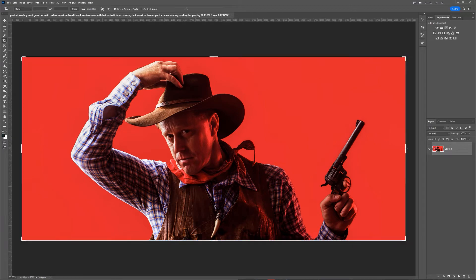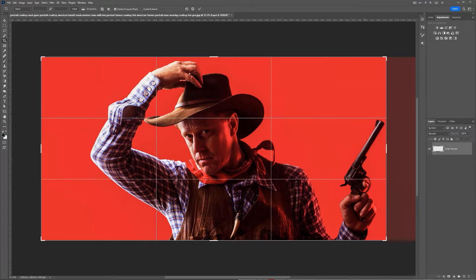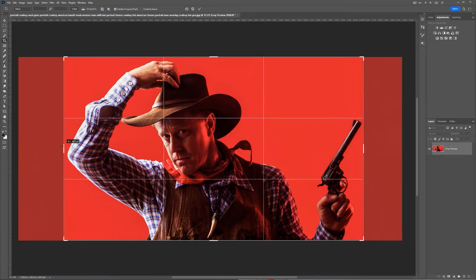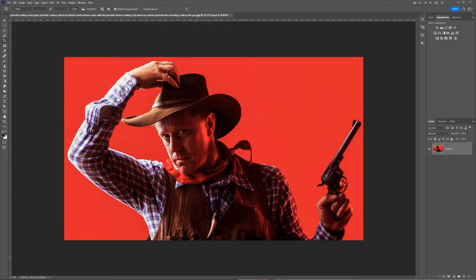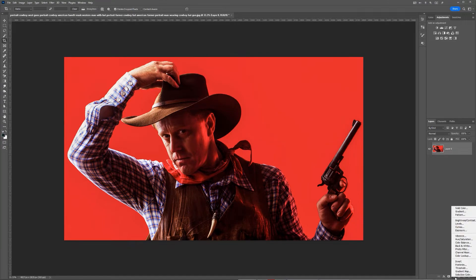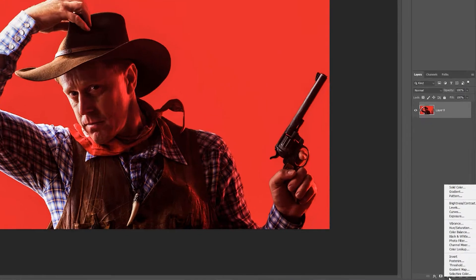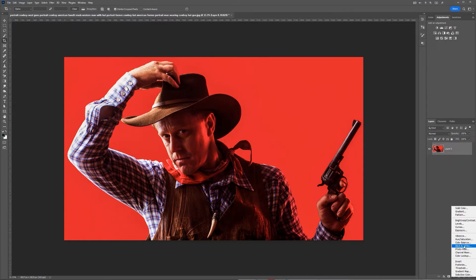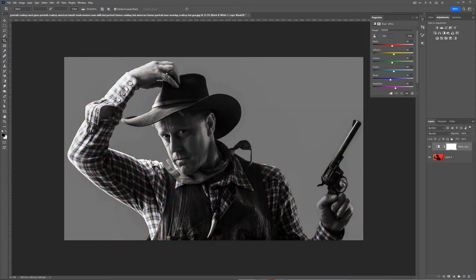I'm going to crop the image a little bit on the sides. Then I'll go down to adjustments and click on black and white to make this black and white.